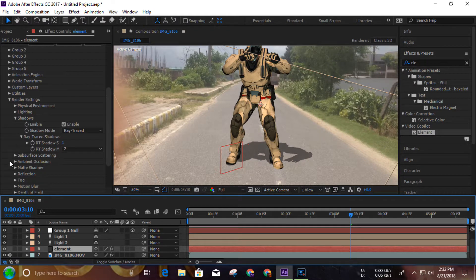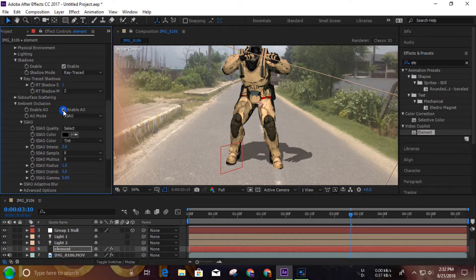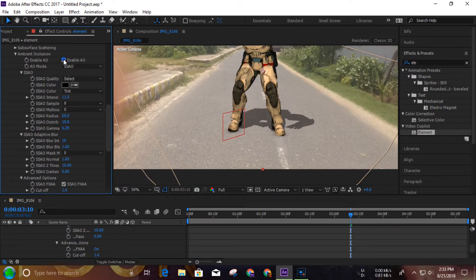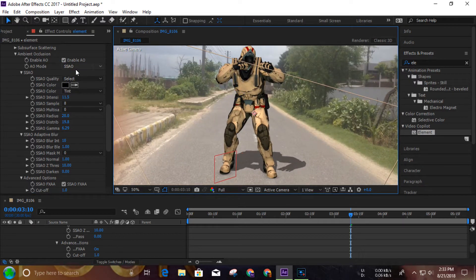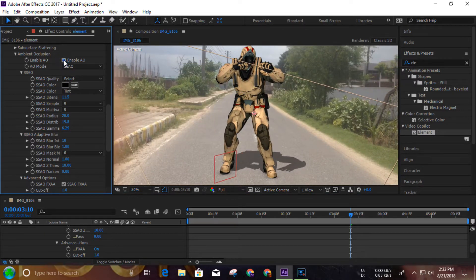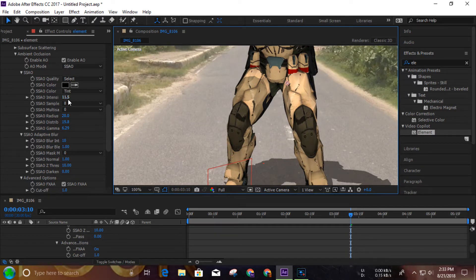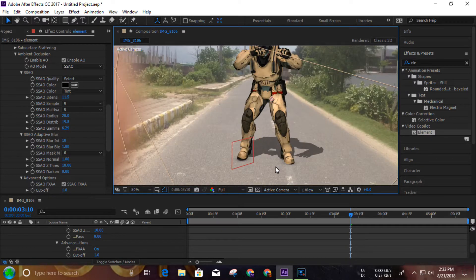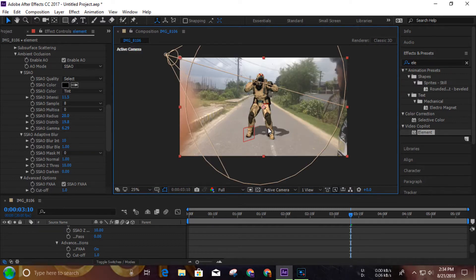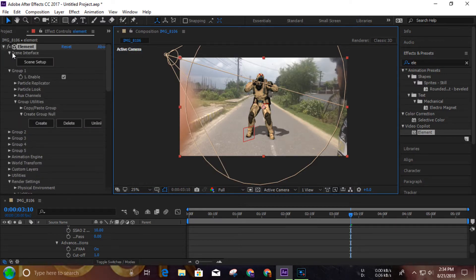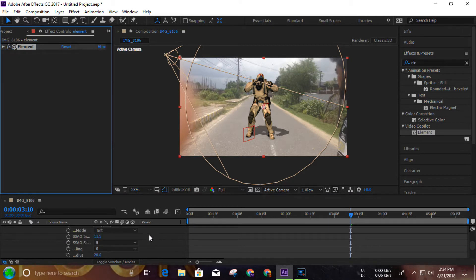On Element 3D, the render option has ambient occlusion on. The match looks cool.